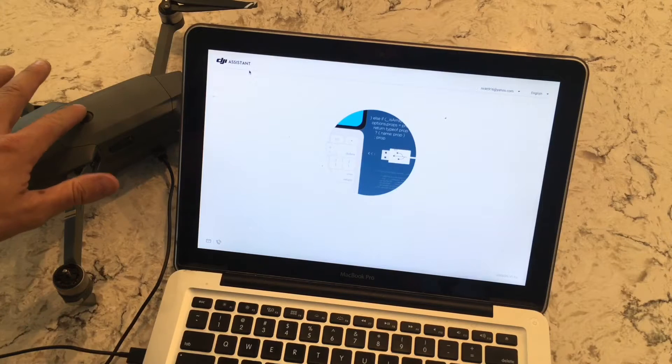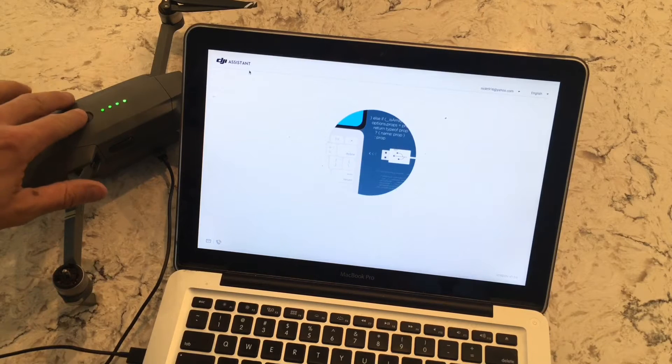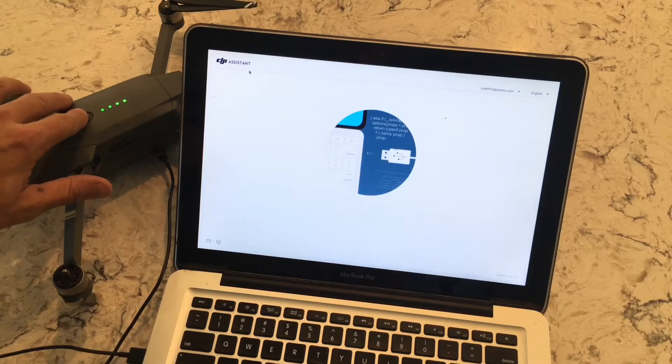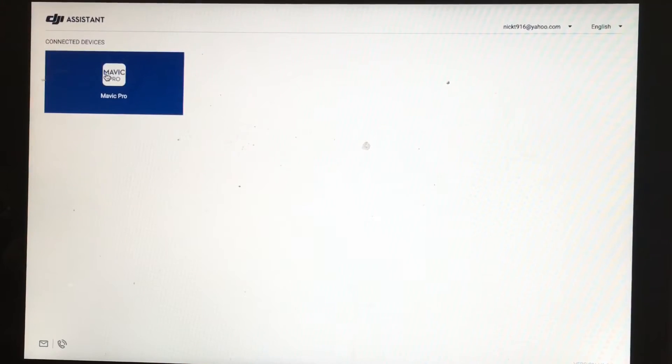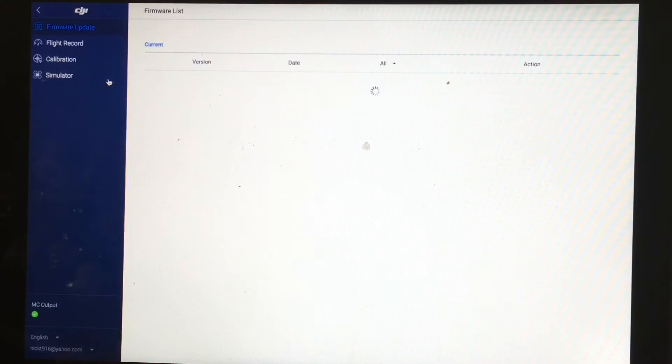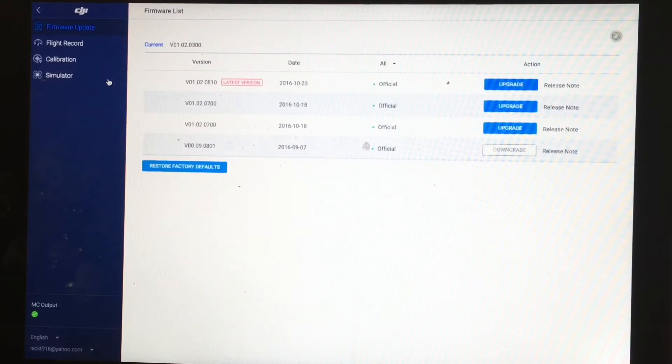First thing I tried doing is downloading the DJI Assistant 2 program for my MacBook Pro. After I downloaded it, it showed me a few of the updates available.